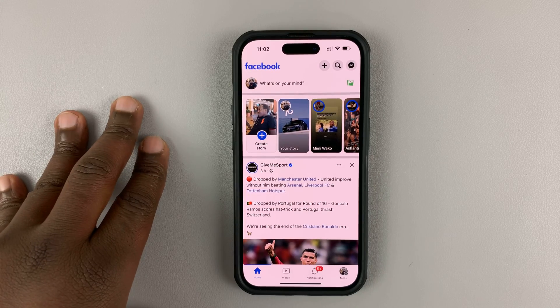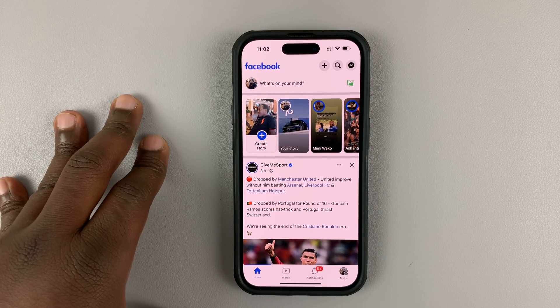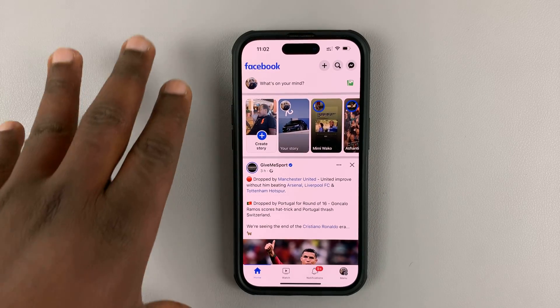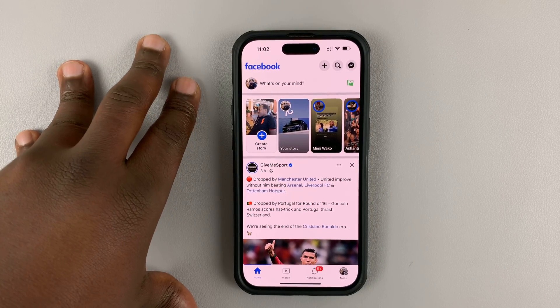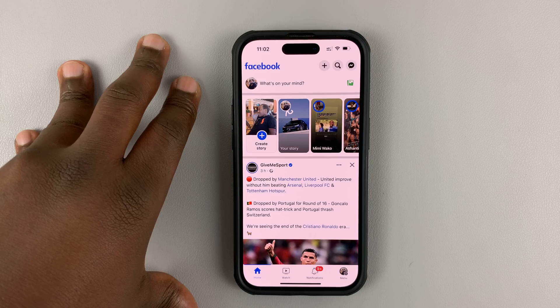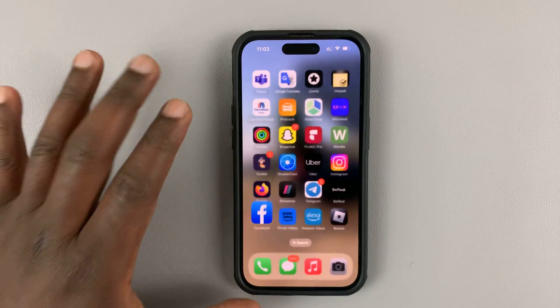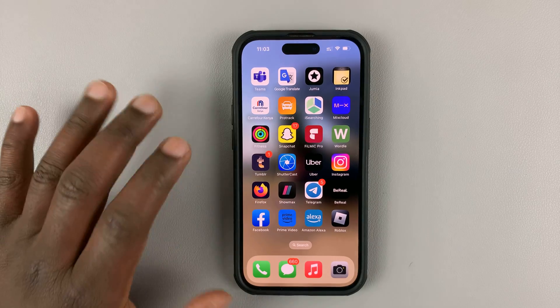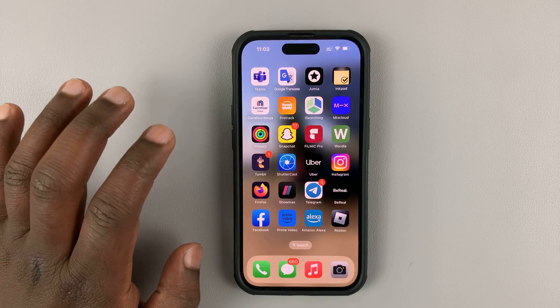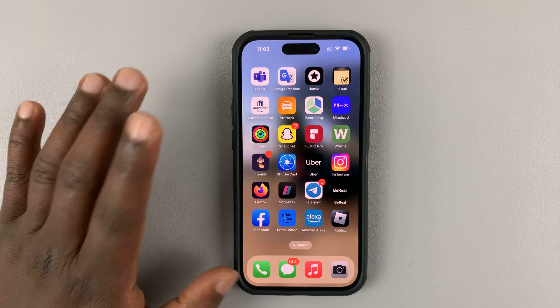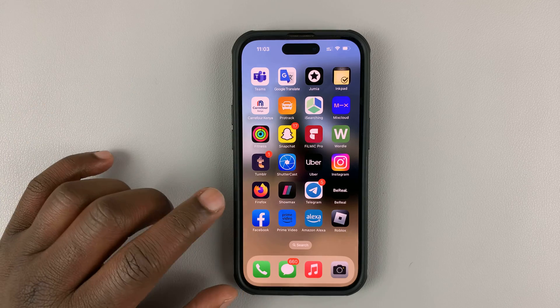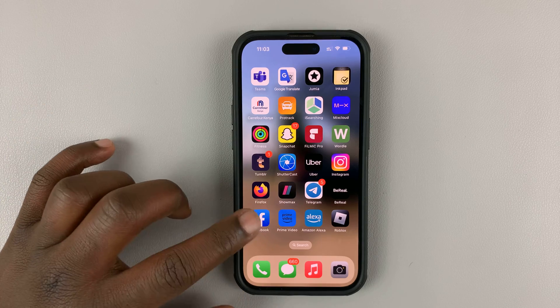Here's how to remove your phone number from your Facebook account or your Facebook profile using the Facebook app. You can do this for both iPhone and Android Facebook application.